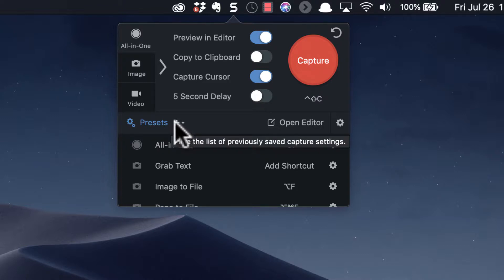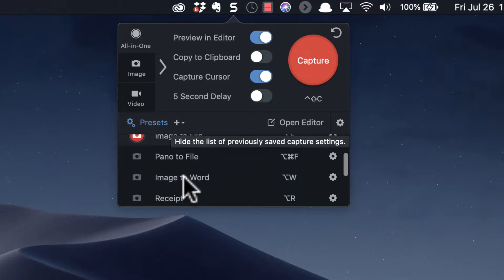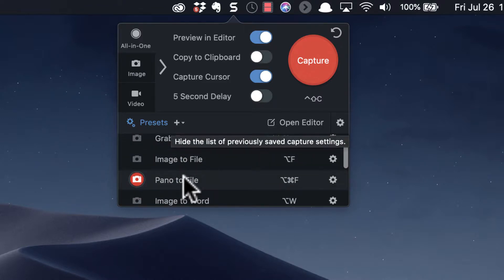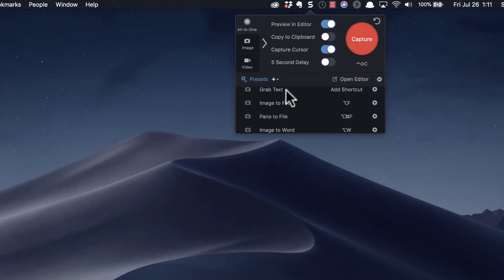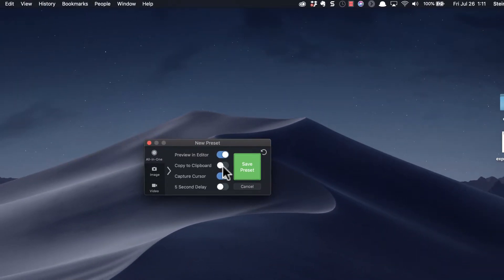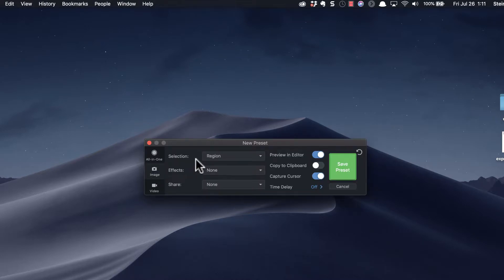And here's what I do: I created—let me just, I'll create one here—I'll do a new preset. And in that preset, I choose image and I tend to like region.